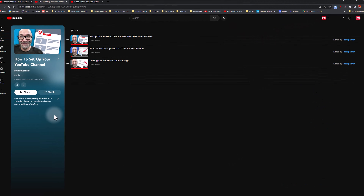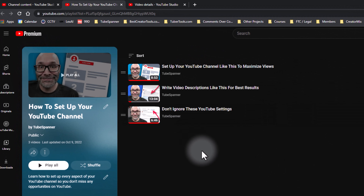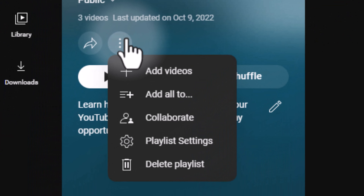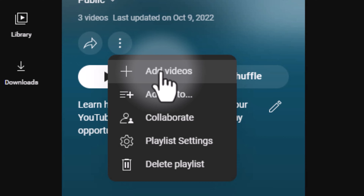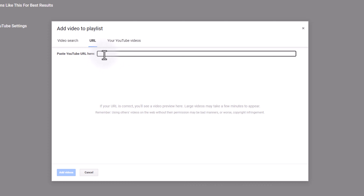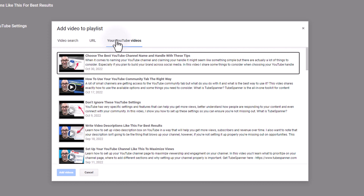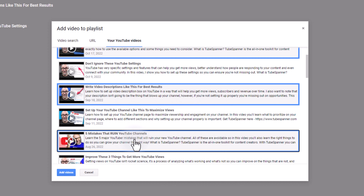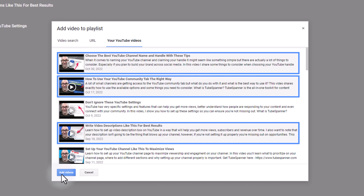Once your playlist is created, it will take you to a page without any content yet. You can add videos by clicking the three-dot menu and selecting Add Videos. This gives you the option to search YouTube, enter a direct URL, or — most likely — click on Your YouTube Videos and select from a list of your content. As you click on videos, they'll highlight in blue to show they're selected. Once you've selected the right ones, click Add Videos, and your playlist page will populate with that content.